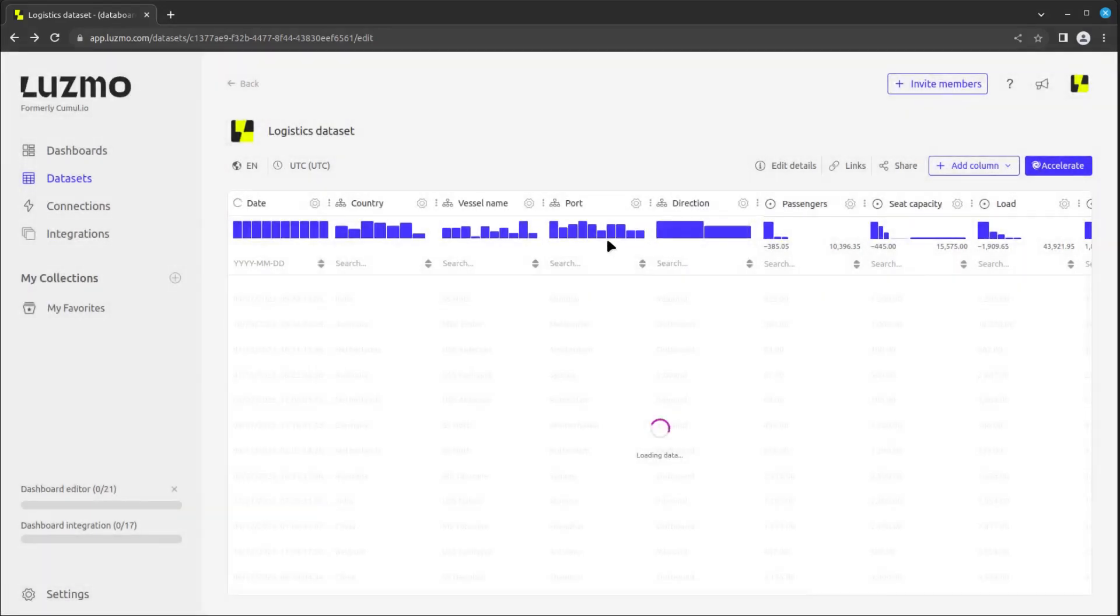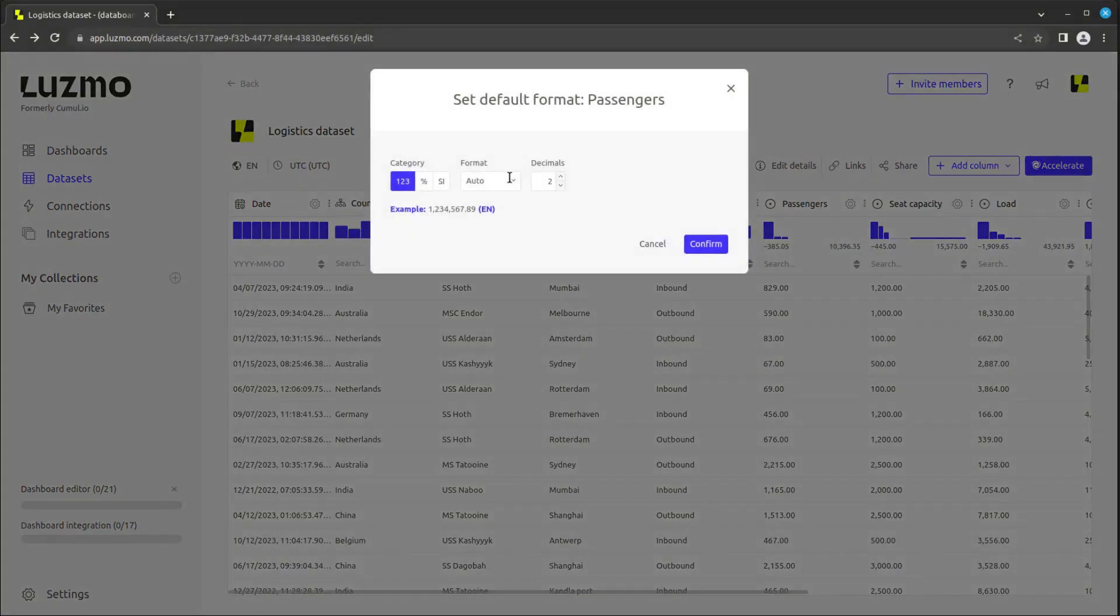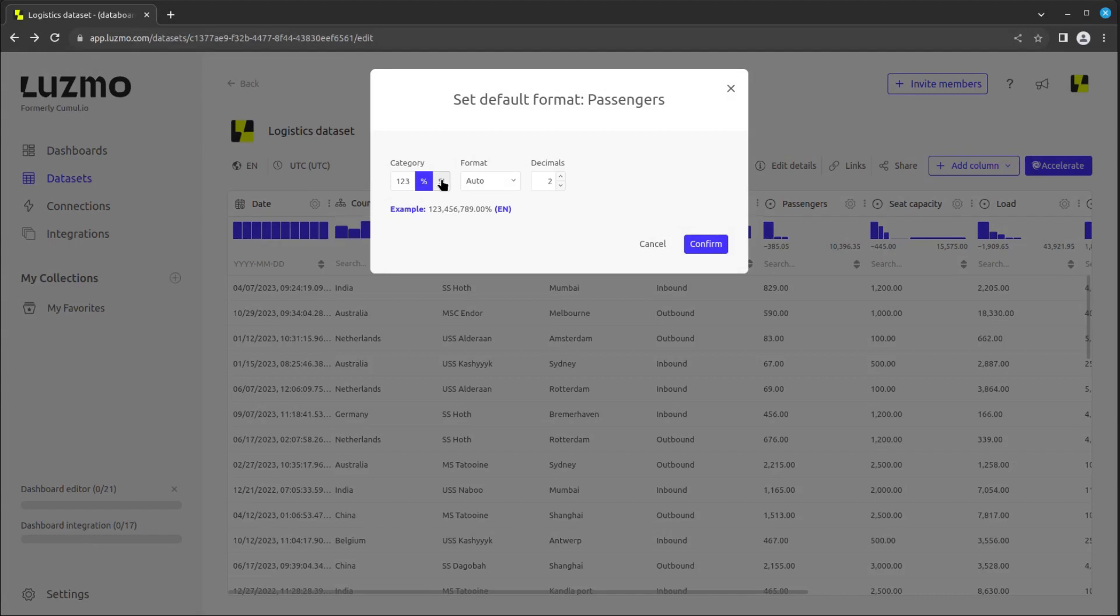As an example of numerical values, we can modify the default format of the Passengers column. There, we can specify that the full number be displayed, that it be expressed as a percentage, or to shorten it using SI prefixes, such as m for million.